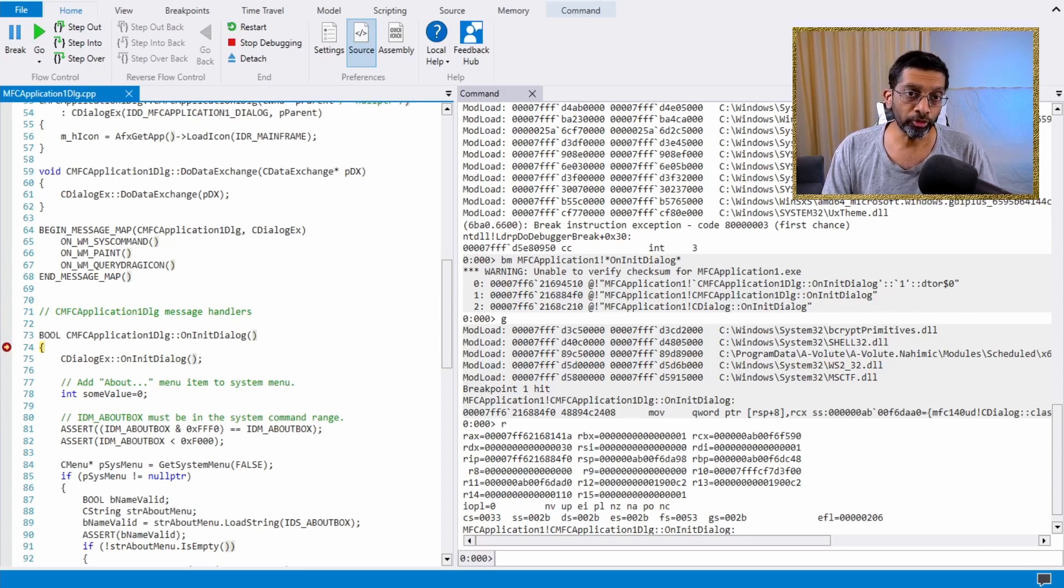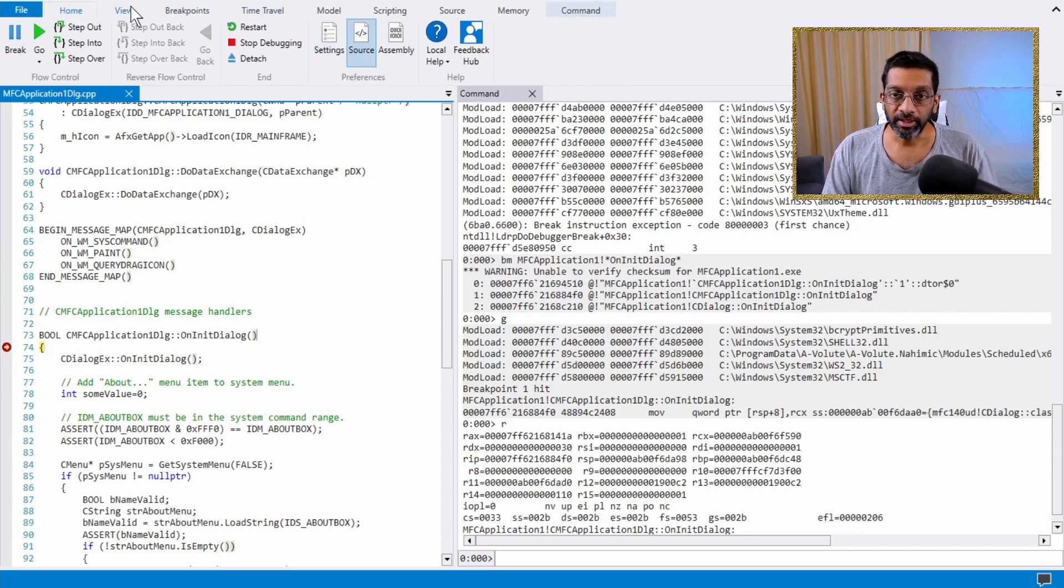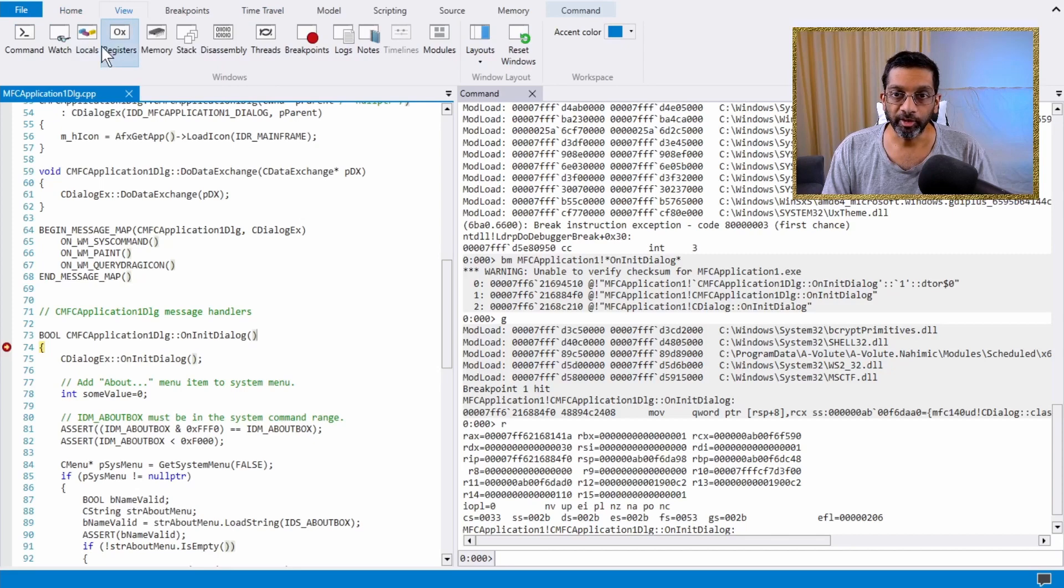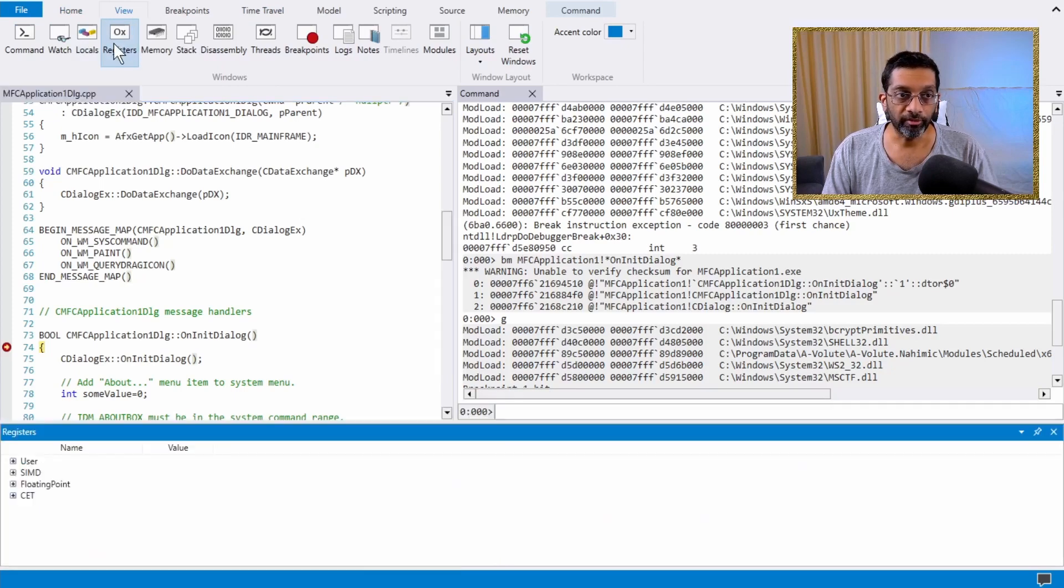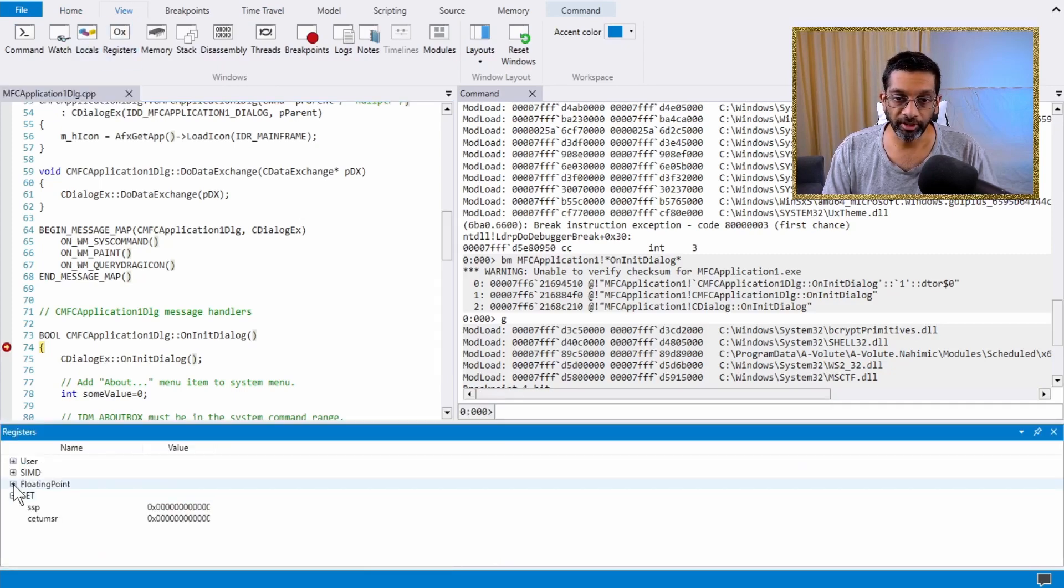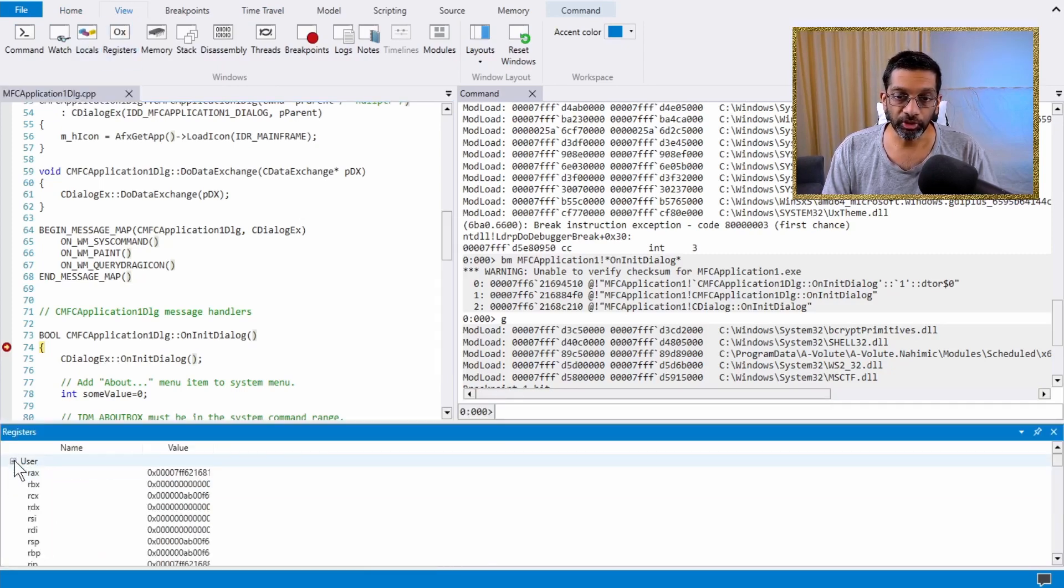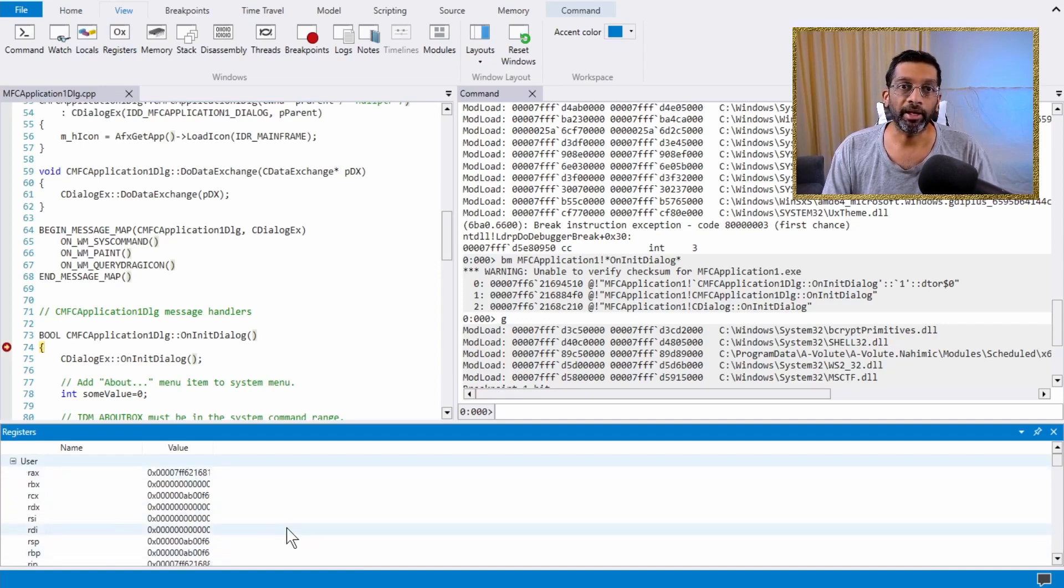To view registers, there is more than one way. There is a dedicated view over here, registers, in which all the registers are dumped. This view is pretty complex and I often don't use this view.